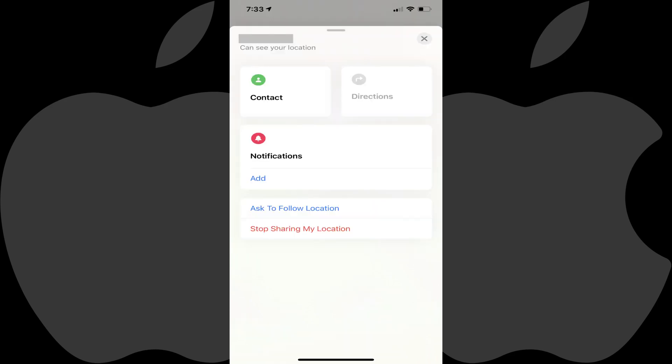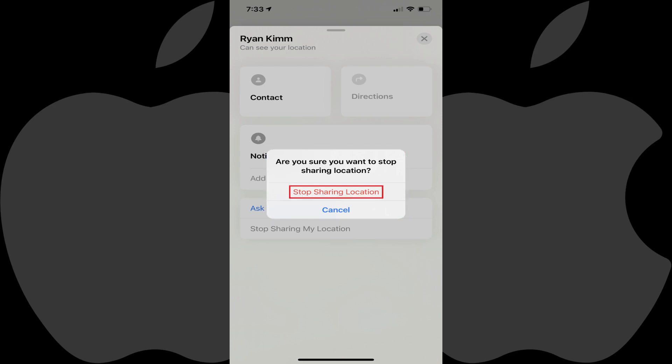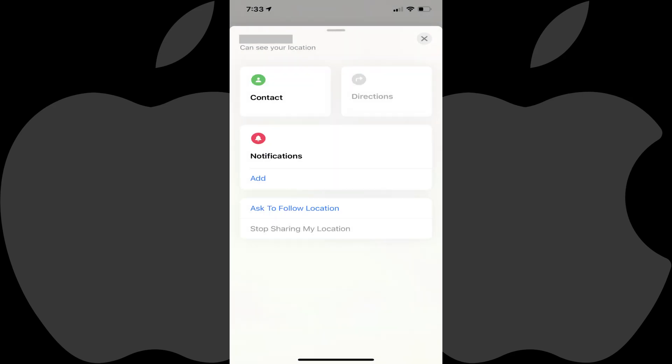An information screen for what you're sharing with that person is shown. Step 2: Tap Stop Sharing My Location. A dialog box is displayed asking if you're sure you want to stop sharing your location with this person. Tap Stop Sharing Location again. That person will no longer be able to see your iPhone location.